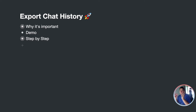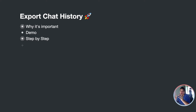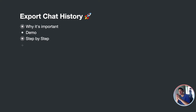Hello guys, Matthew here for UChat. In this video we will discuss the importance of being able to export your chatbot chat history and then show you how to do it step by step.